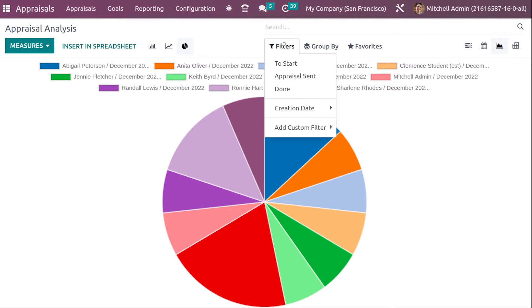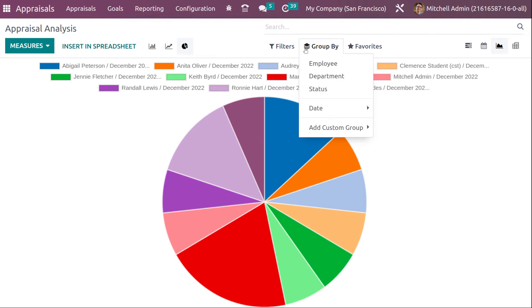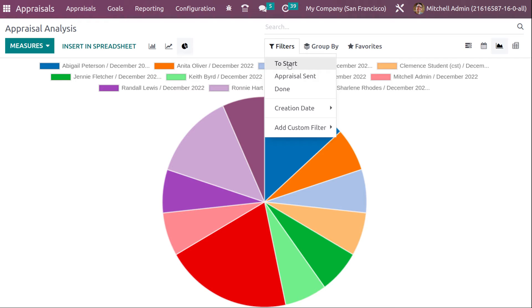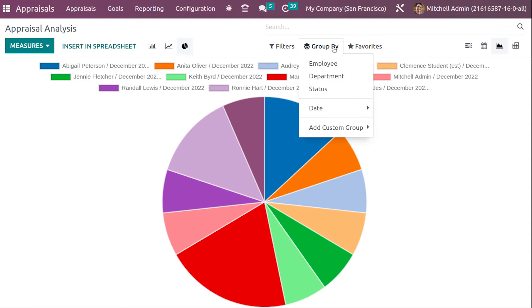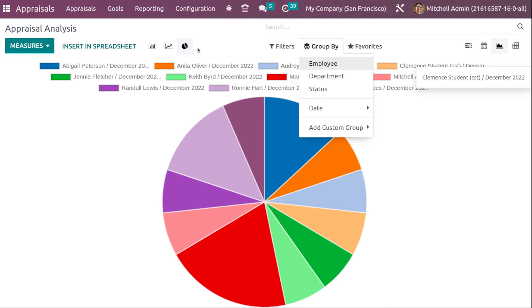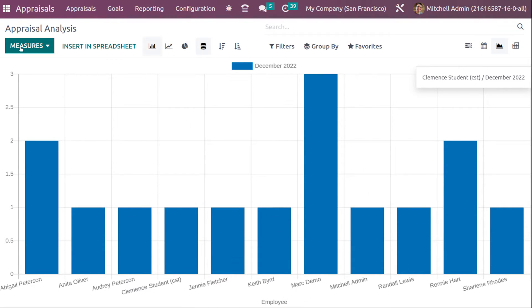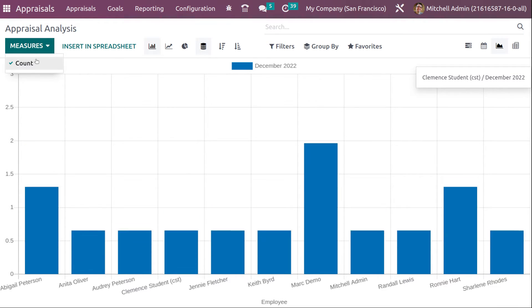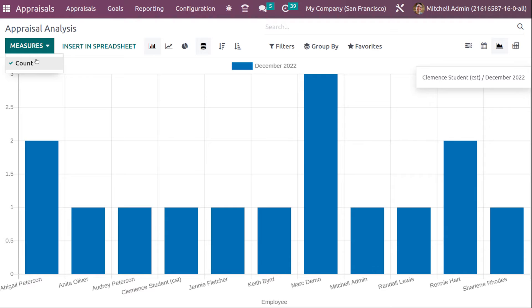You also have a graph view — line chart and bar chart. You can use filters like 'Start Appraisal', 'Sent', 'Done', and Group By options like Employee, Department, and Status. The Measures option lets you choose what to display in the graph — for example, Count.